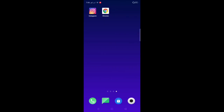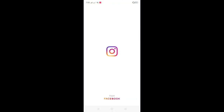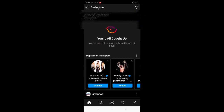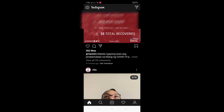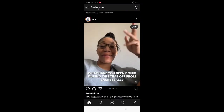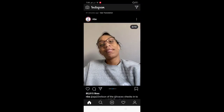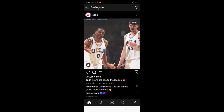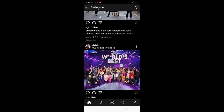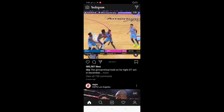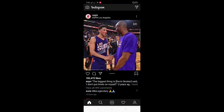Open your Instagram account. As you can see, it autoplays all videos, which of course consumes data even if you are not interested in playing the video and just want to go on browsing for more interesting content.